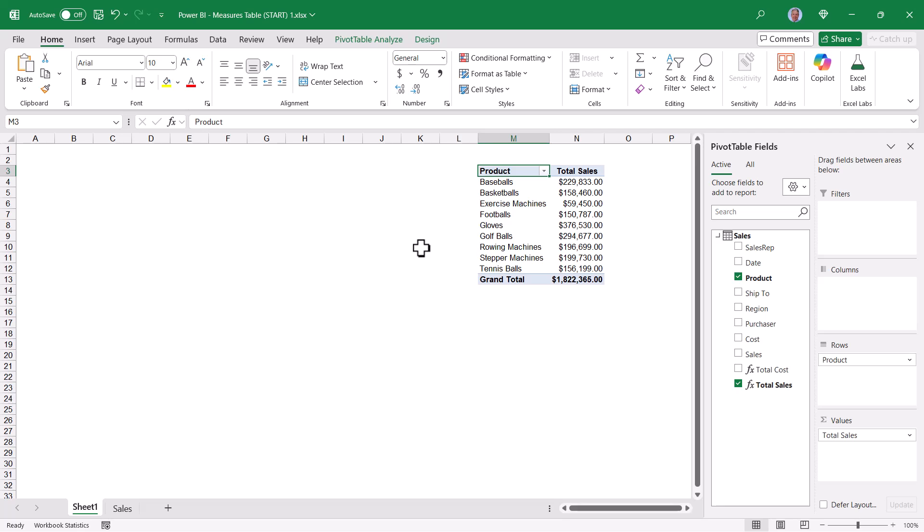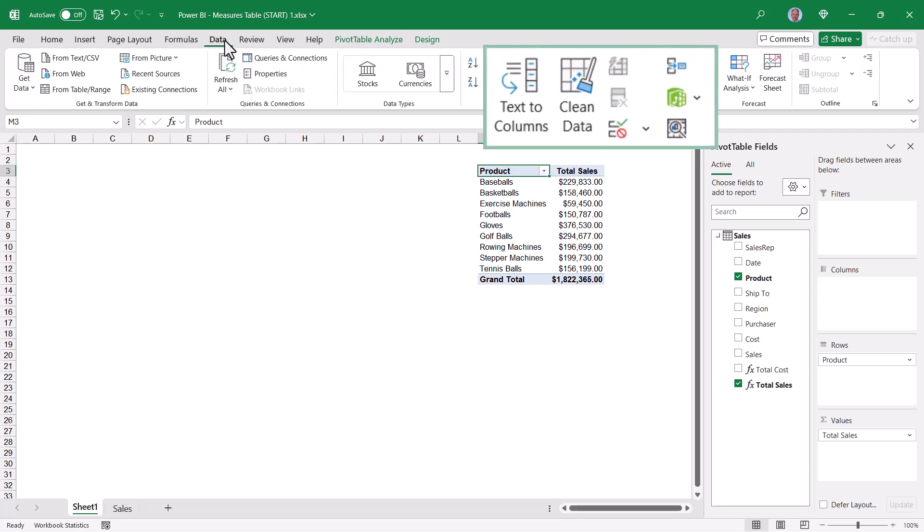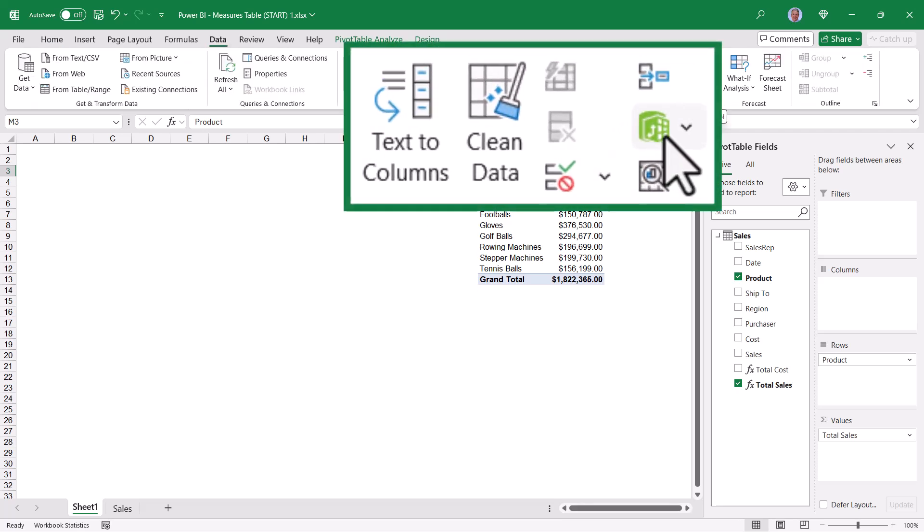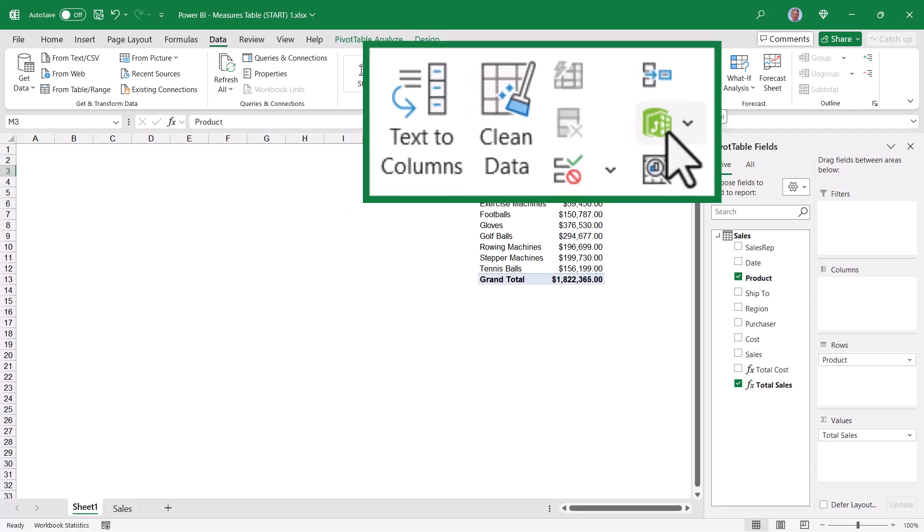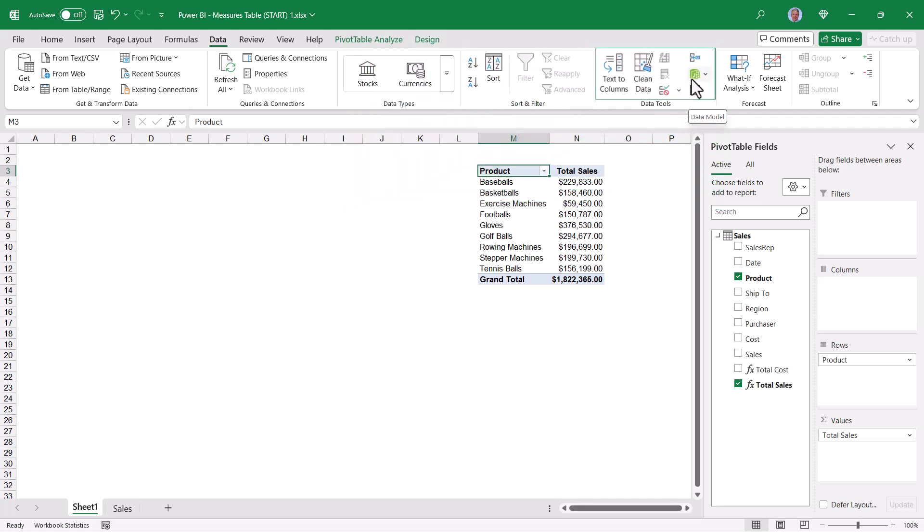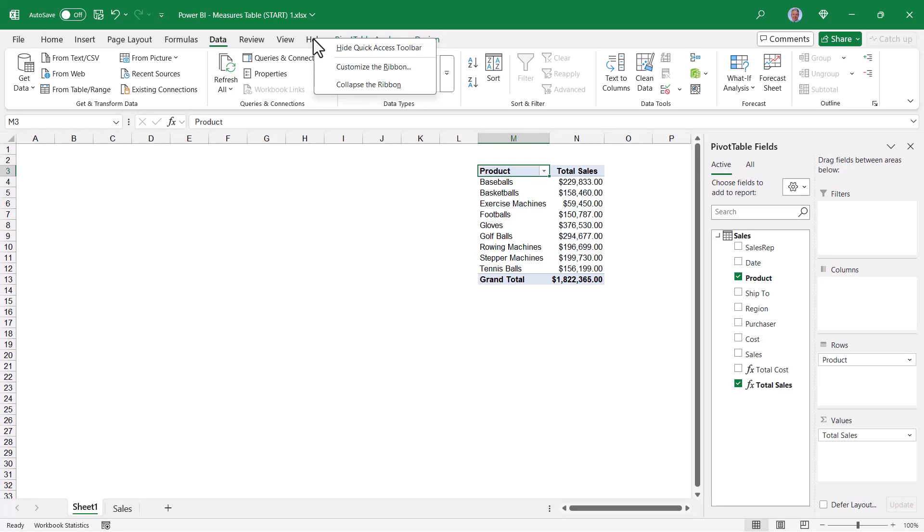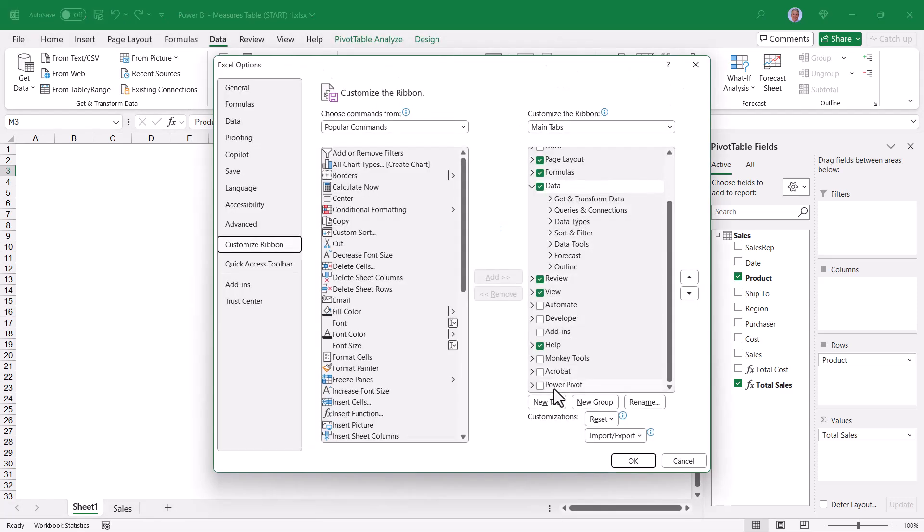The first thing we have to do is get into the data model. If I go up to the Data tab, I have a button here called Data Model. Now if I'm going to be working with Measures, I would really like to have the Power Pivot ribbon, which has the Data Model button plus other buttons. So if you don't have the Power Pivot ribbon, just go to any button or tab in the Excel interface, right-click and choose Customize the Ribbon, and then scroll down over here on the right until you find Power Pivot. Give that a check and hit OK.